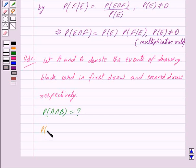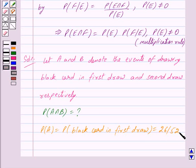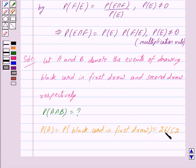Now probability of A, that is probability of drawing a black card in the first draw, is equal to 26 upon 52. Because the total number of playing cards are 52 and out of 52 cards, half of them are black cards, that is 26 of them are black cards. So the probability of drawing a black card out of 52 playing cards will be 26 upon 52.